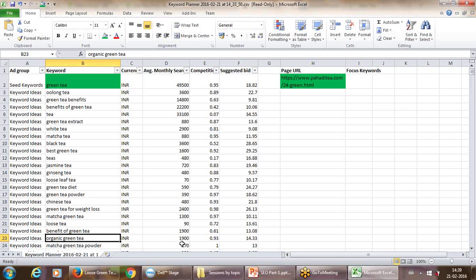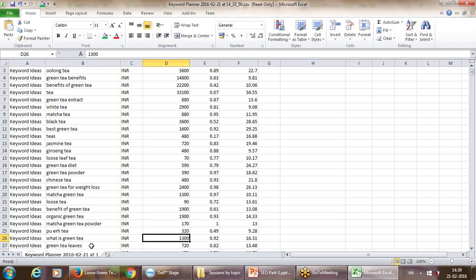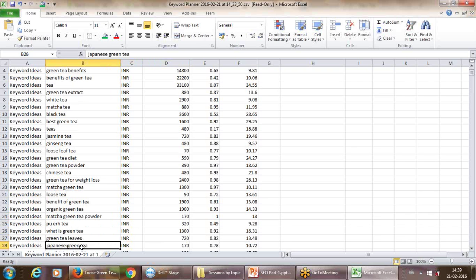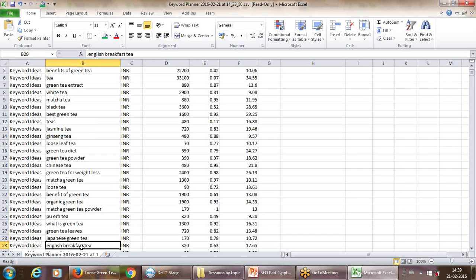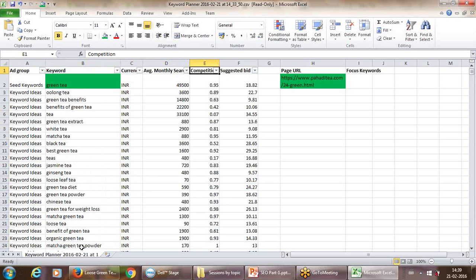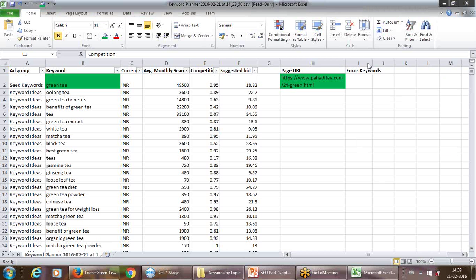'Organic green tea' is very high competitive but you can see the searches are relatively low. To some extent the bidding price is also a good reflection of what you should or should not do. People are also searching for 'what is green tea' and 'green tea leaves.' So you could have various mechanisms of selecting keywords.